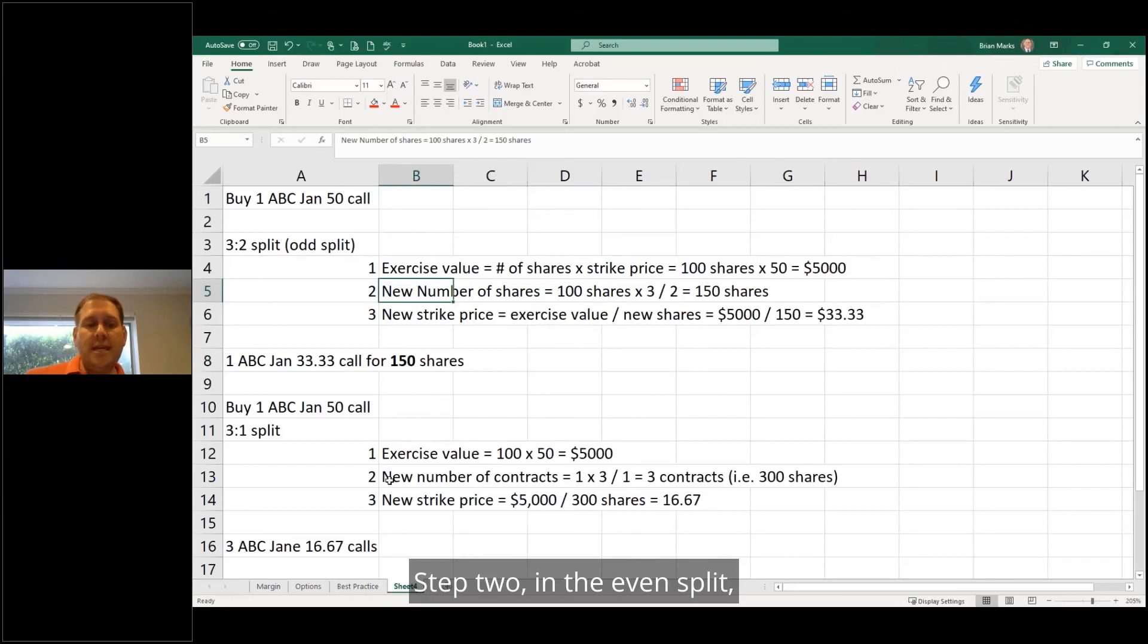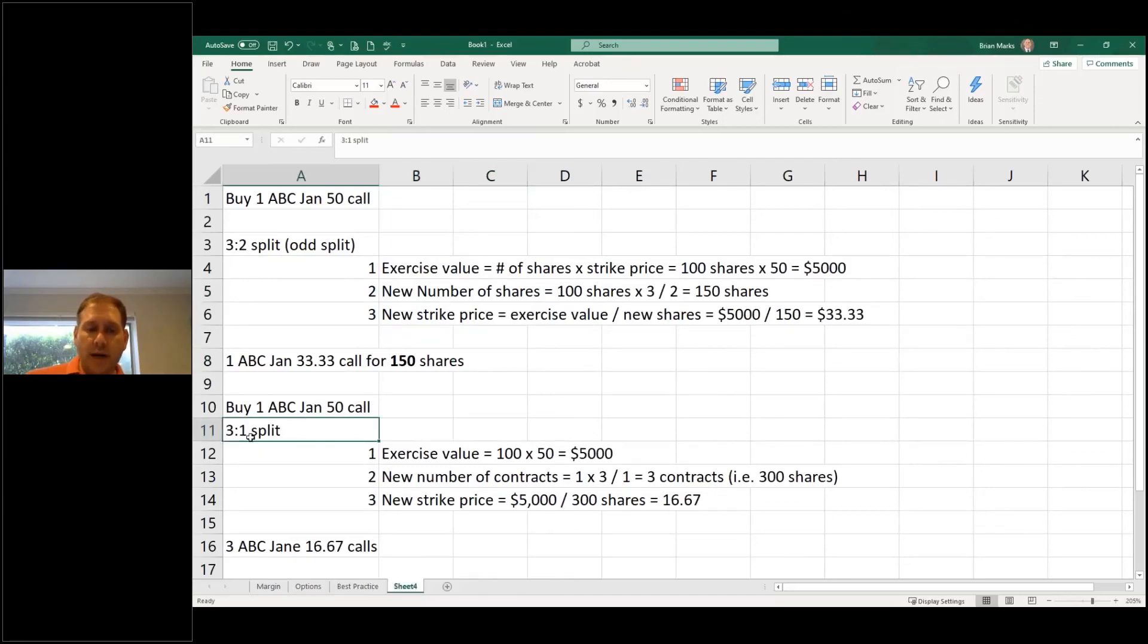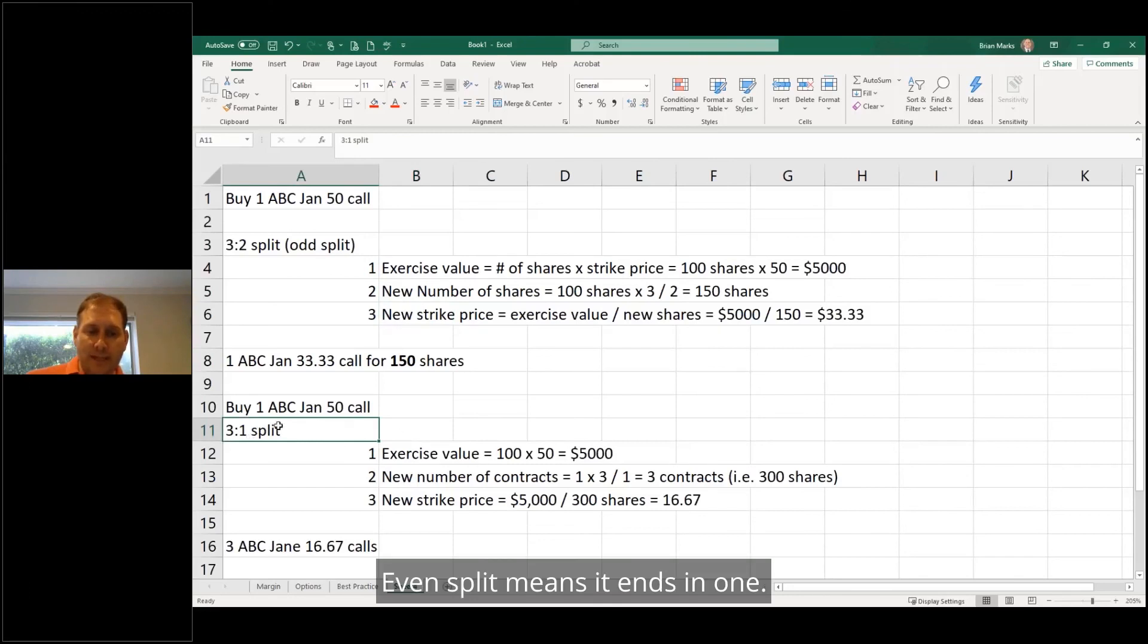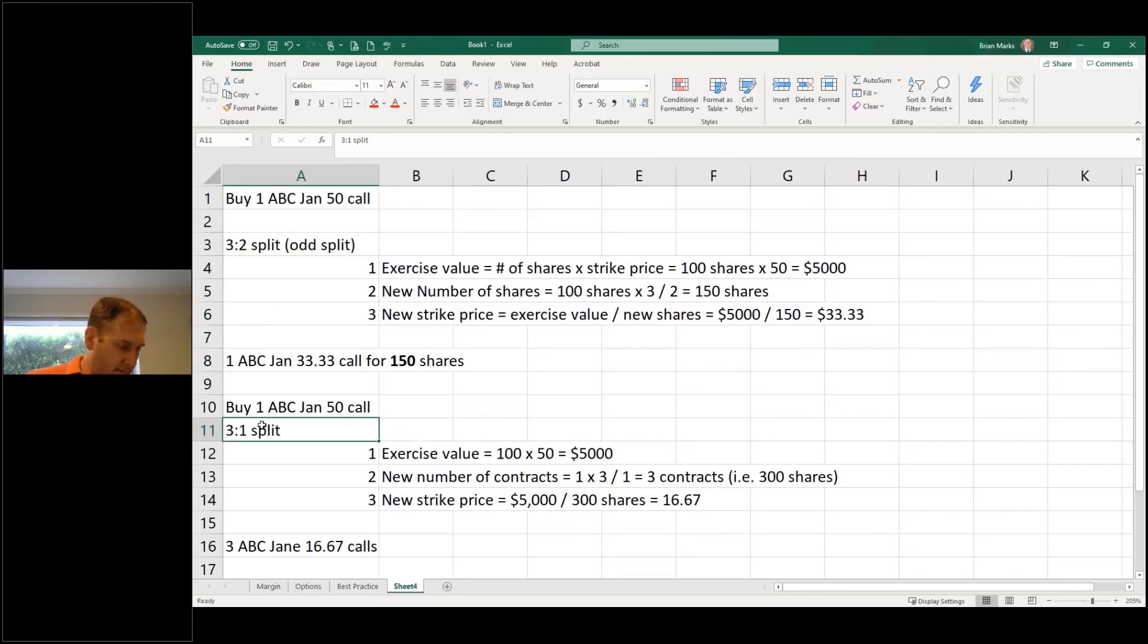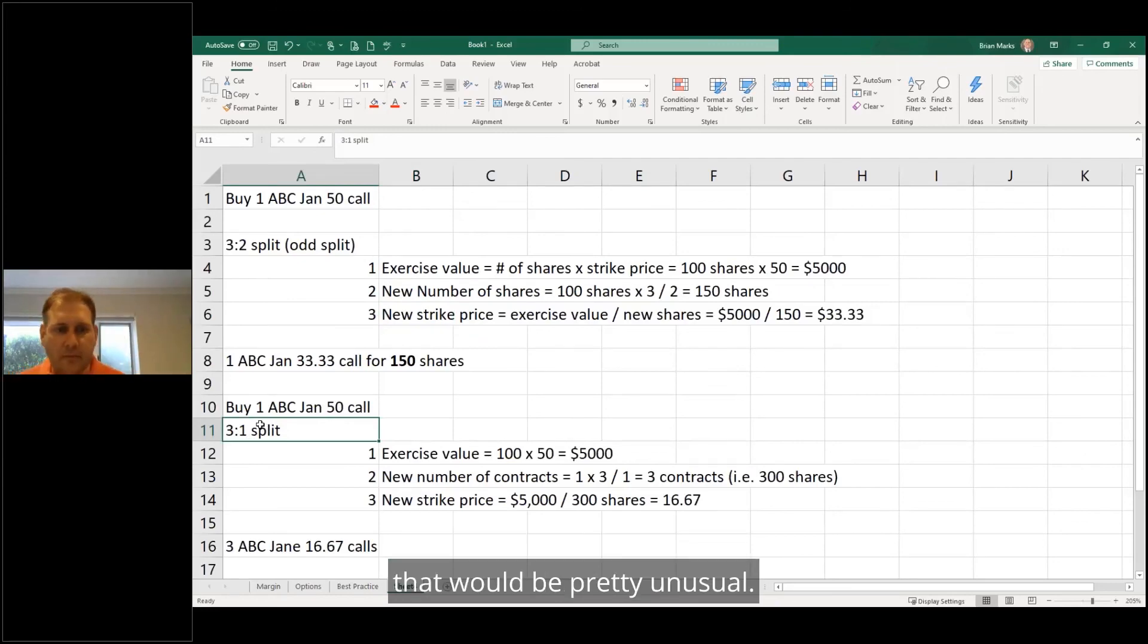Step two in the even split, you figure out the number of contracts. What makes it even versus odd? An even split means it ends in one: 2-for-1, 3-for-1, 4-for-1, 10-for-1. That would be pretty unusual.